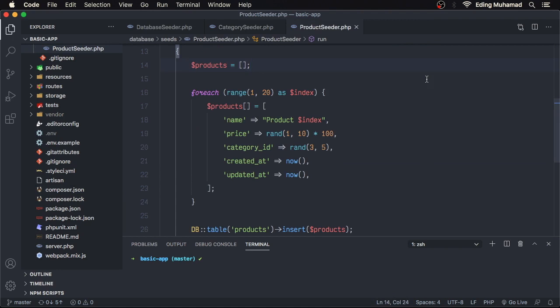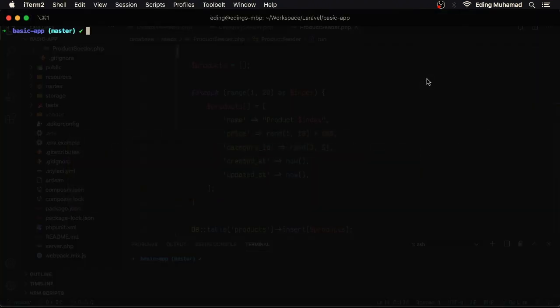Before we implement the Faker library in our seeder, let me show you how to use it in Tinker. I'll switch to a terminal, then open Tinker.